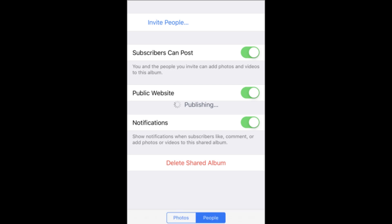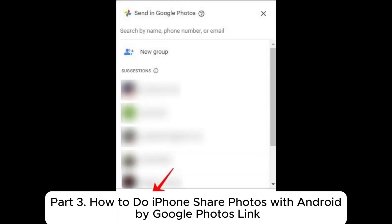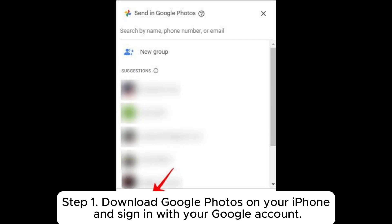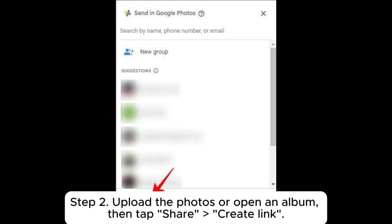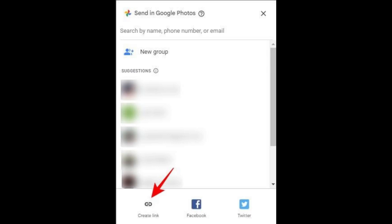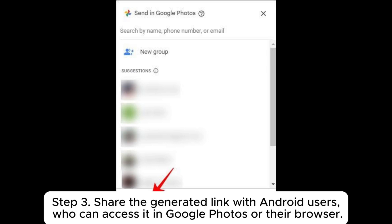Part three: how to share iPhone photos with Android by Google Photos link. Step one: download Google Photos on your iPhone and sign in with your Google account. Step two: upload the photos or open an album, then tap 'Share' and 'Create Link'.